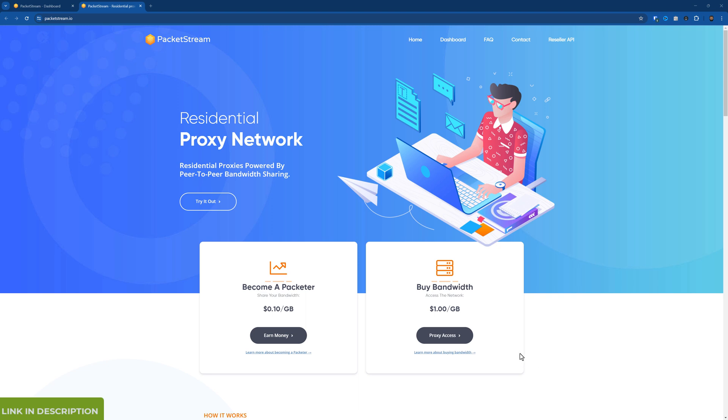Or you can buy bandwidth for $1 per gig. And then you can access residential proxies from locations around the world. I use mostly USA, Canada and UK.